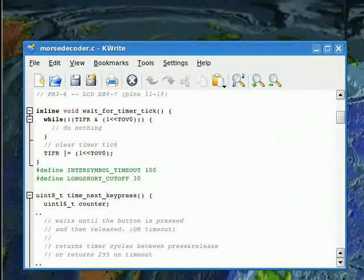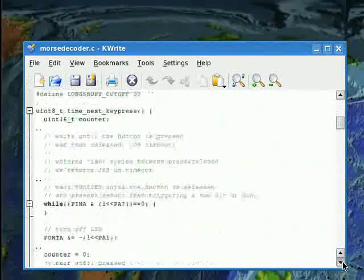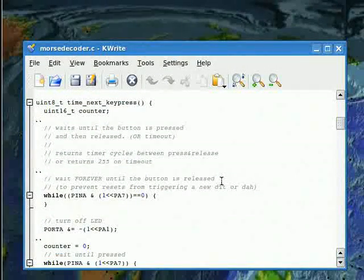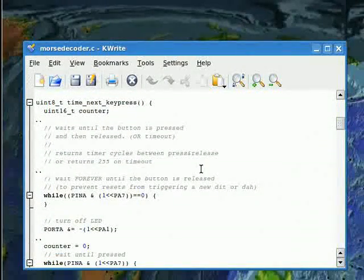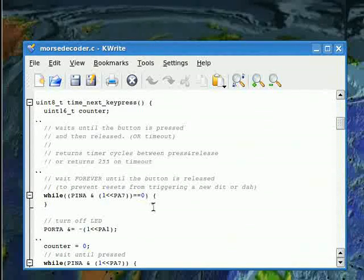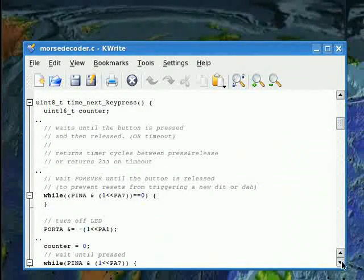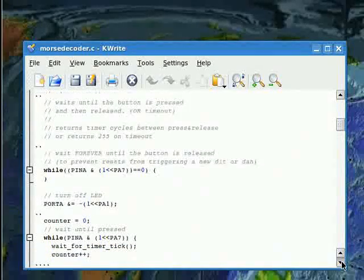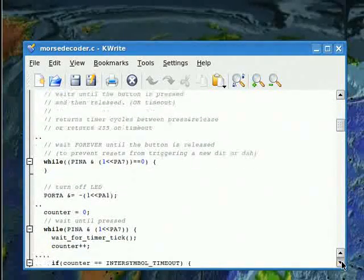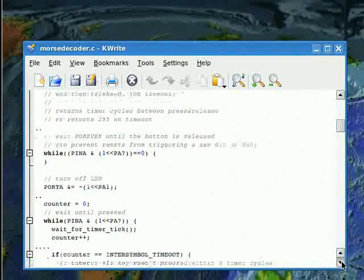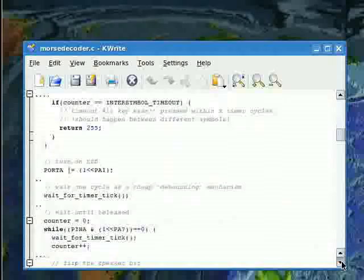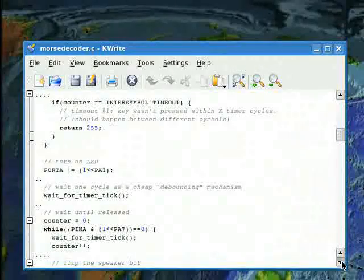The next function, time_next_key_press, uses that wait_for_timer_tick function to measure how long I've held down the button in terms of timer zero. It also does some things in case of a timeout, which is when I've waited too long between presses or have held it down for too long. See the source code for details.